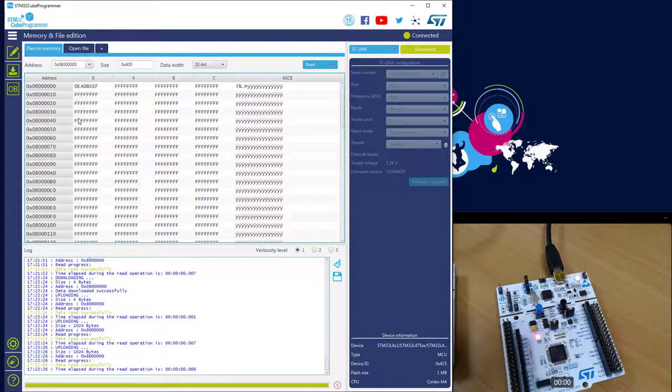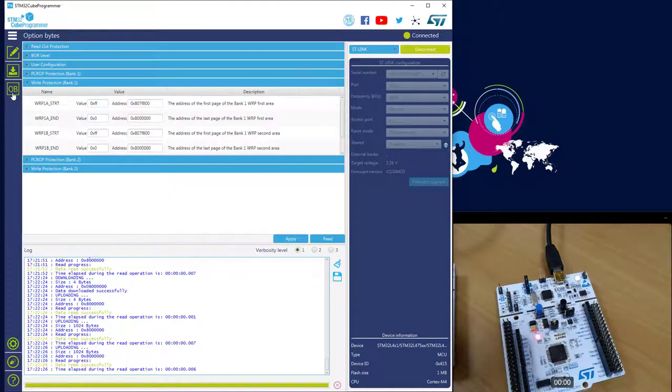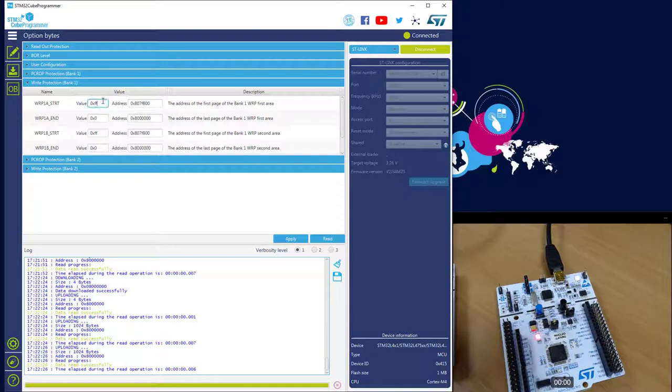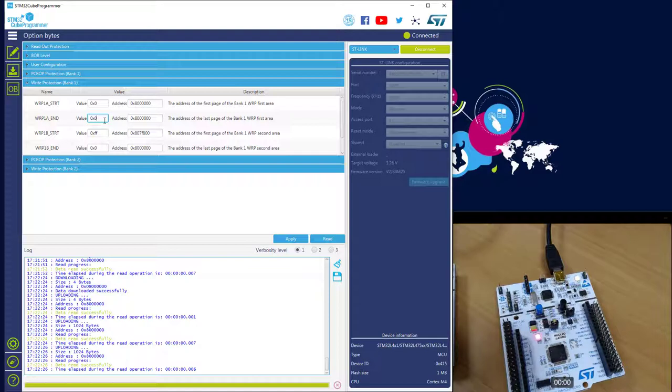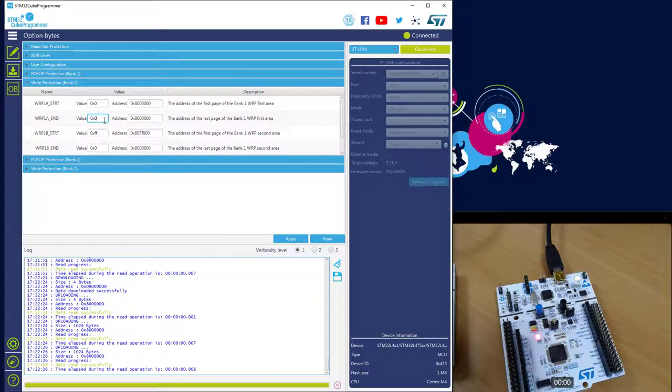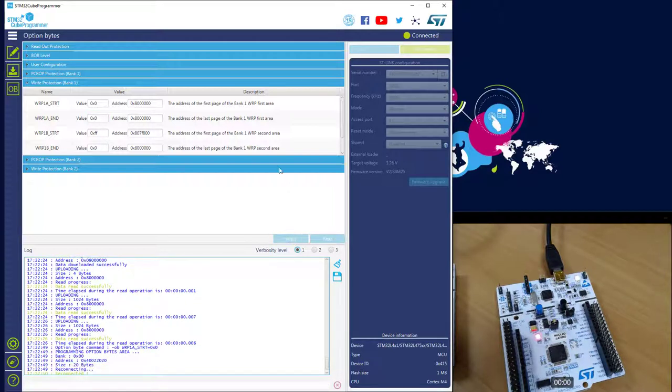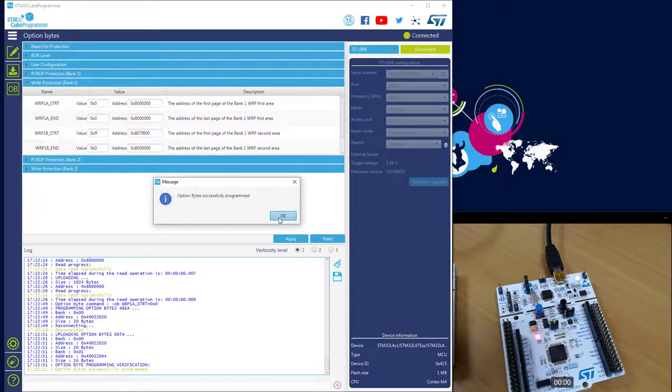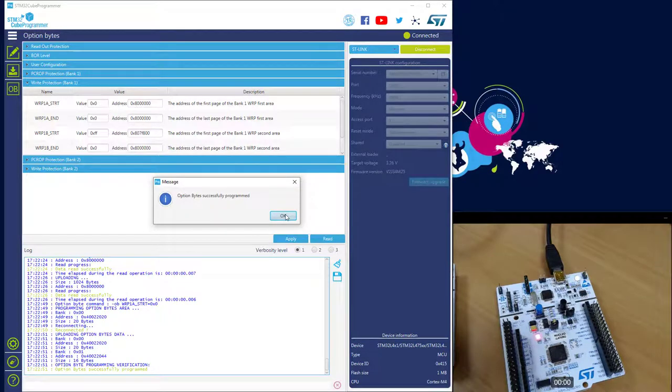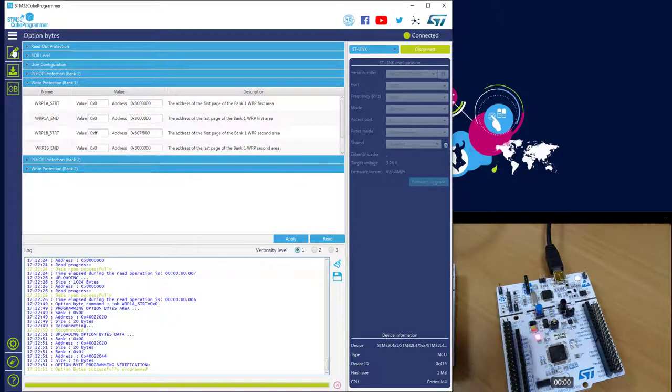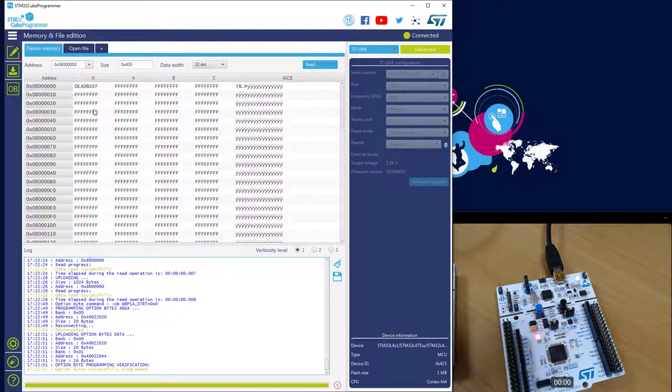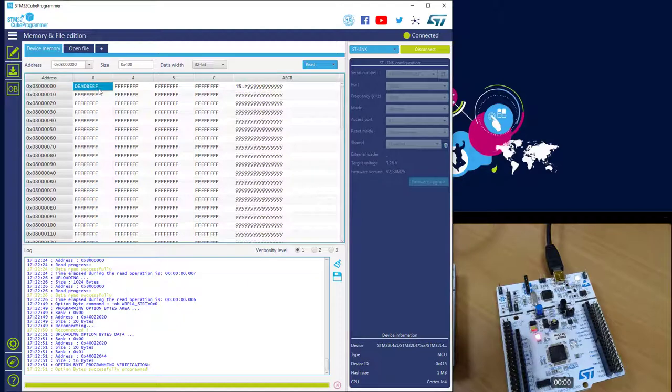So now I propose we protect this first sector. So I will go in the option byte, then I will say it starts at address zero, it finishes at address zero. I just want to protect the first sector. Okay, I apply this modification, so it's programmed successfully.